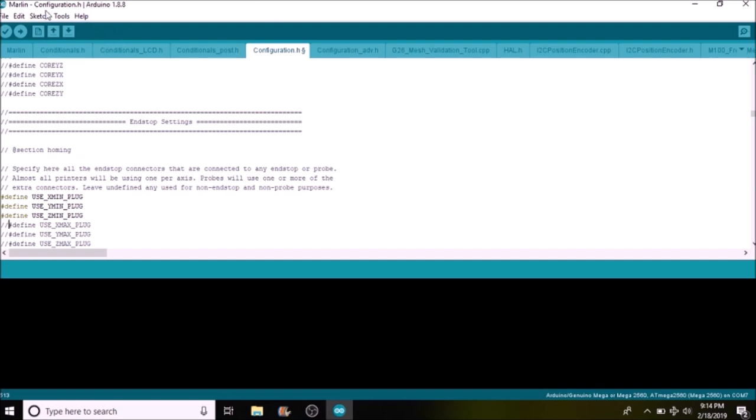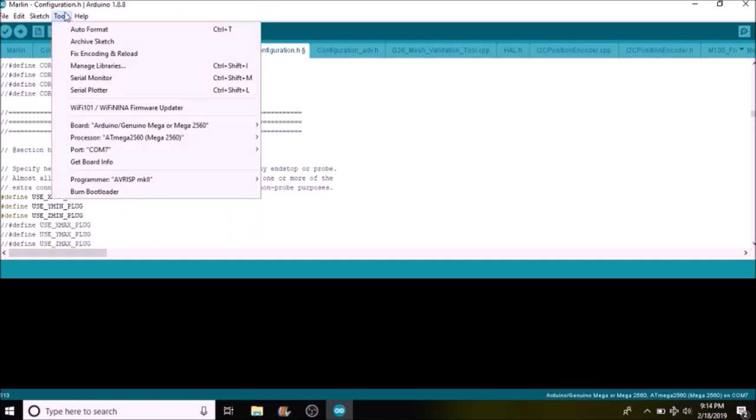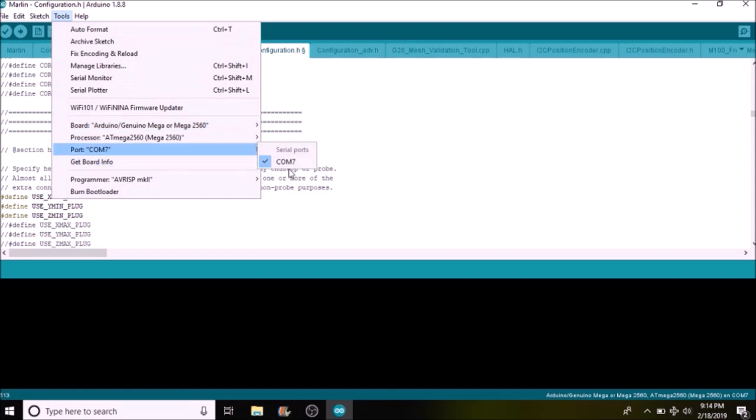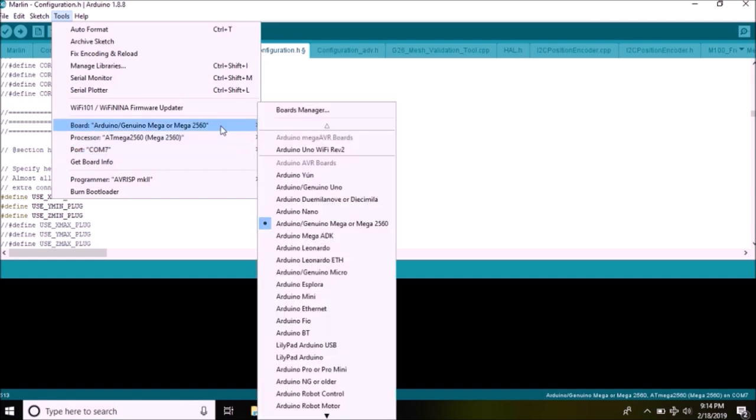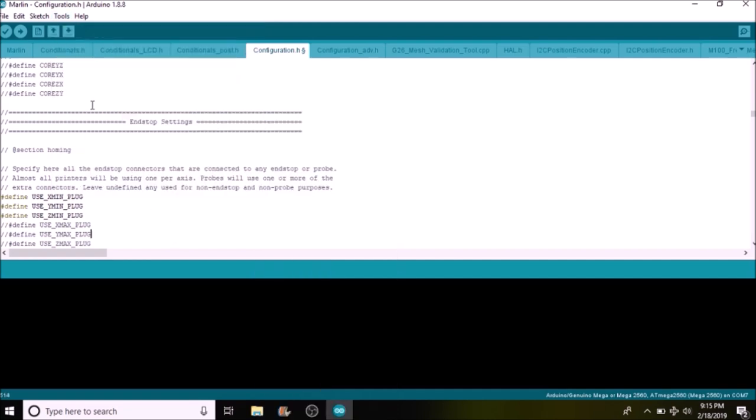And we're going to check before we load our firmware that we have a port selected for the Rumba board, which we do, it's COM7, and that we have the right chip set, in this case it's the Mega 2560, so we're good there. So this button over here will compile and upload, and in a moment I'll show you how to test it in the Pronterface software.